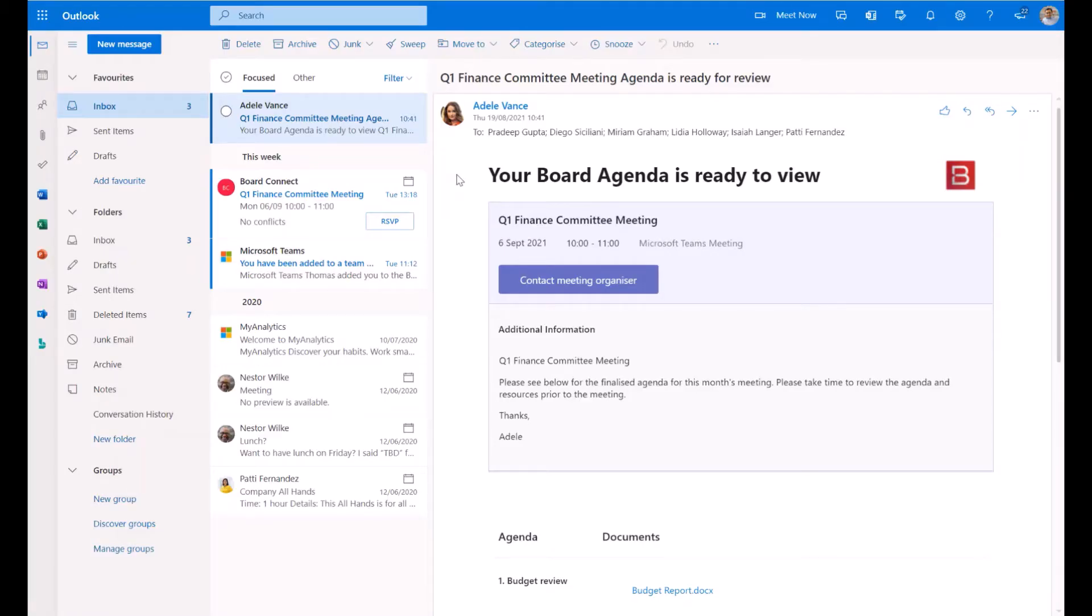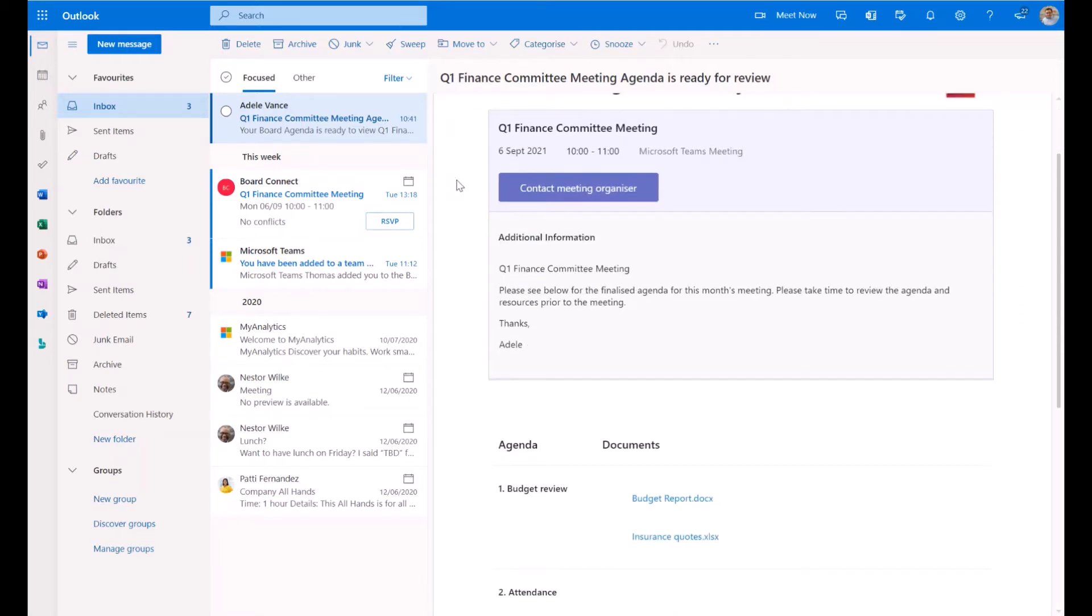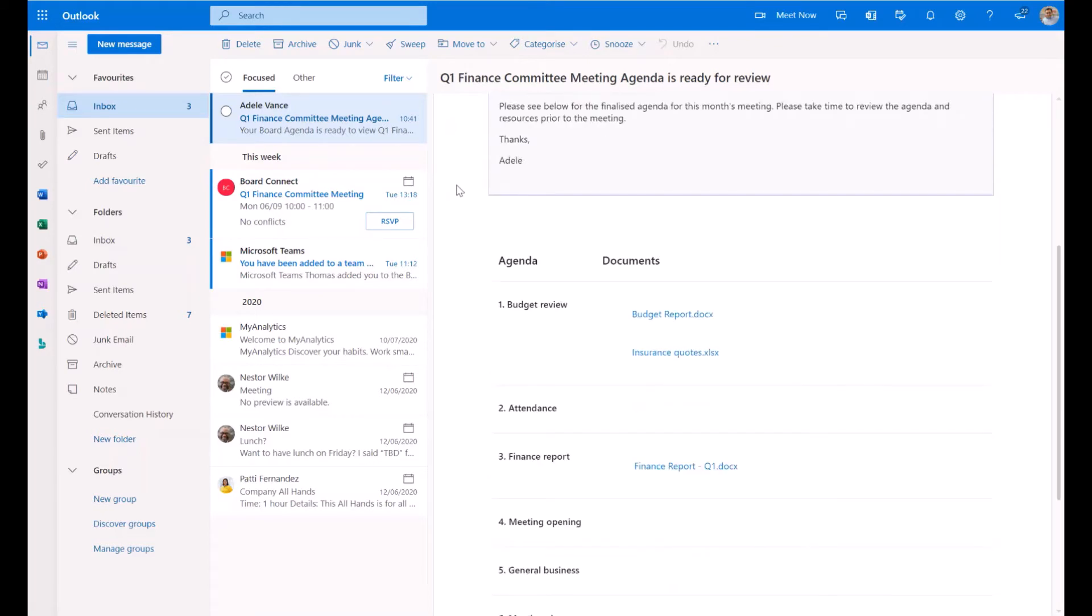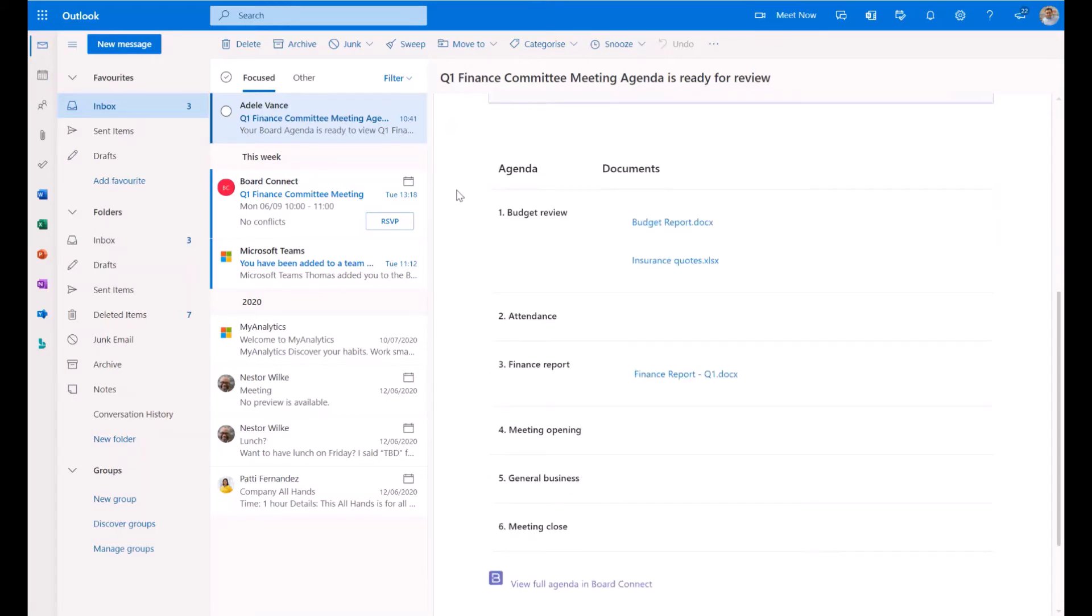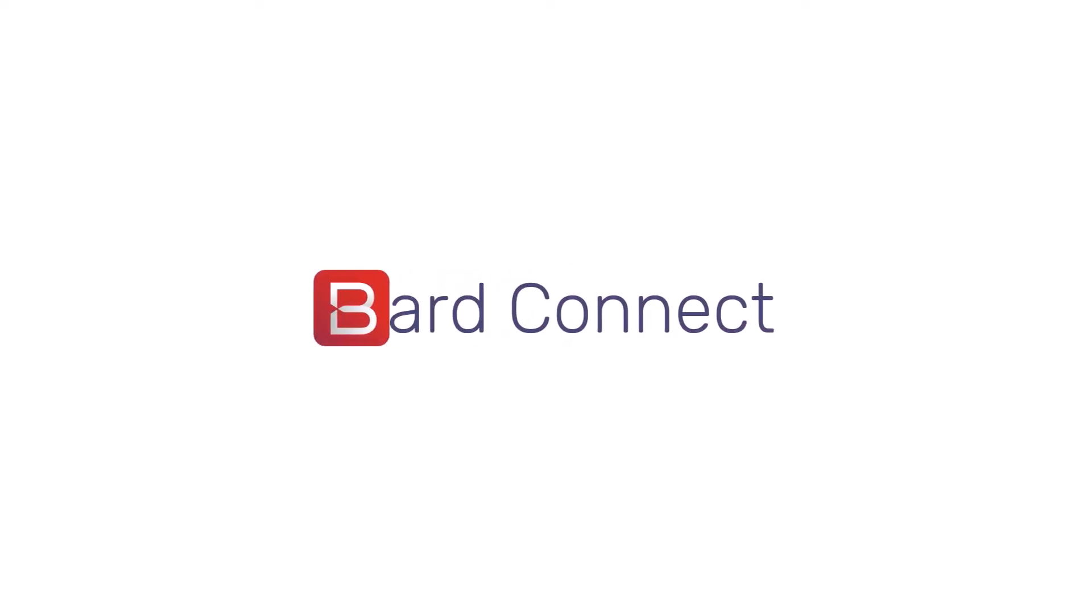Invited meeting participants will receive an email notification, advising them that the agenda is ready to view. The email includes details of the meeting and the agenda, including links to associated resources.